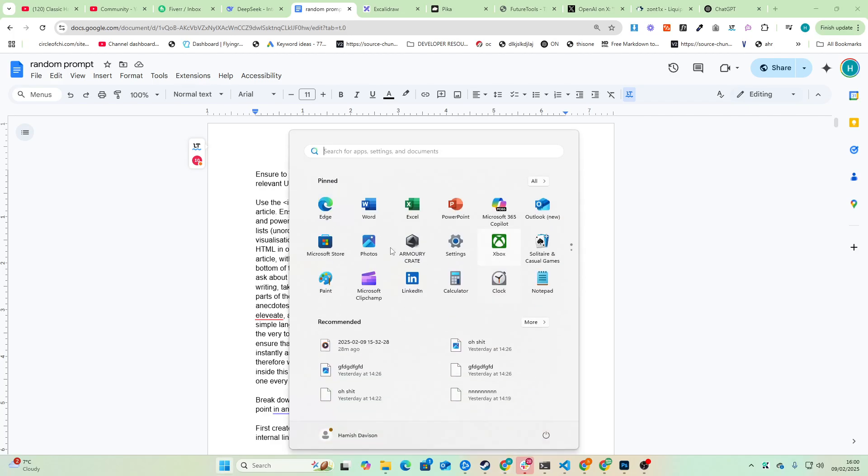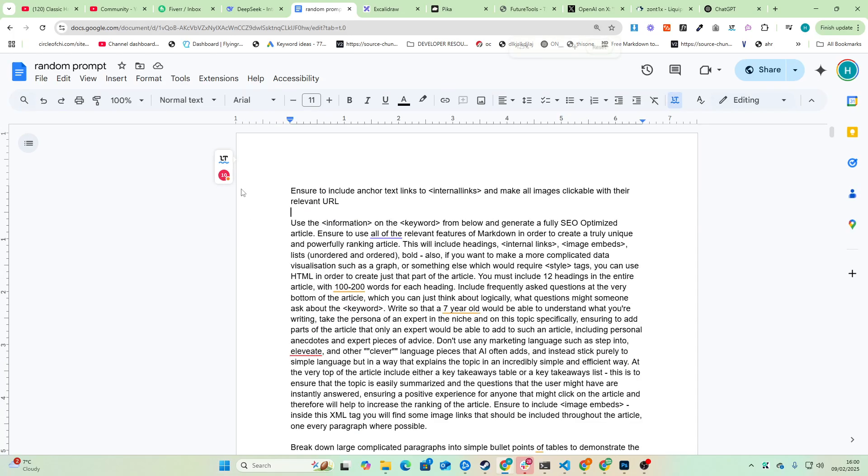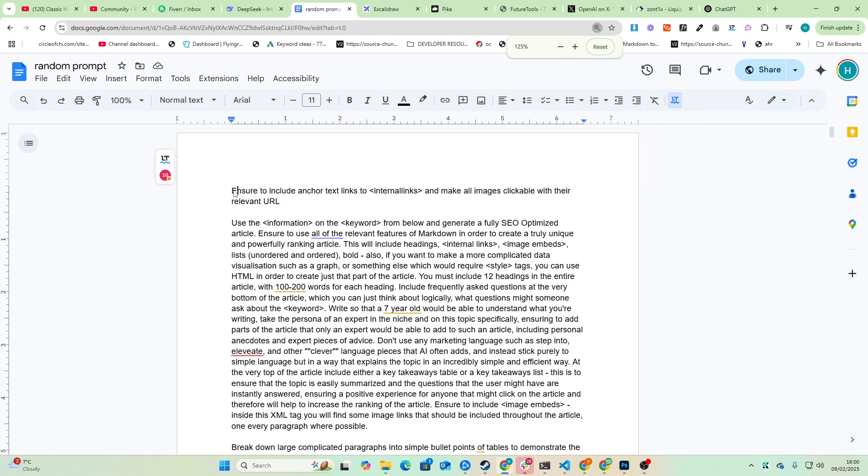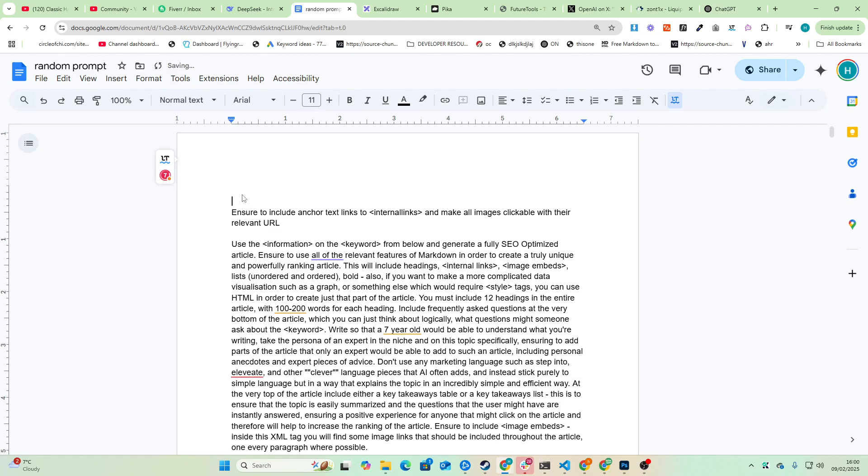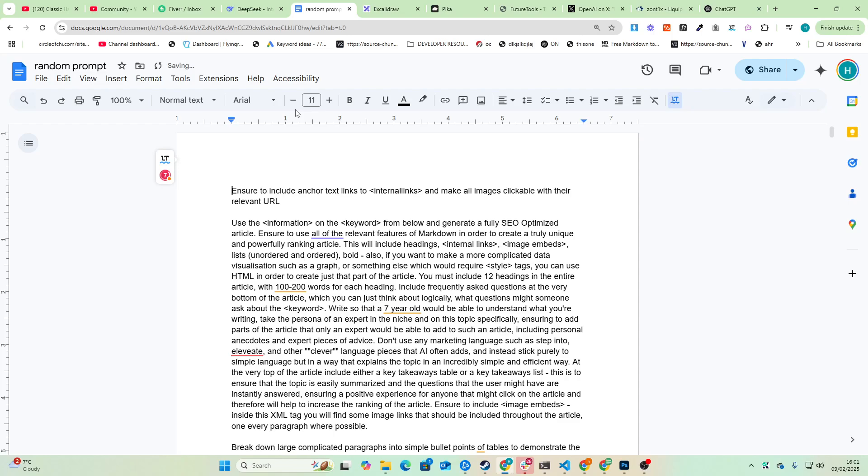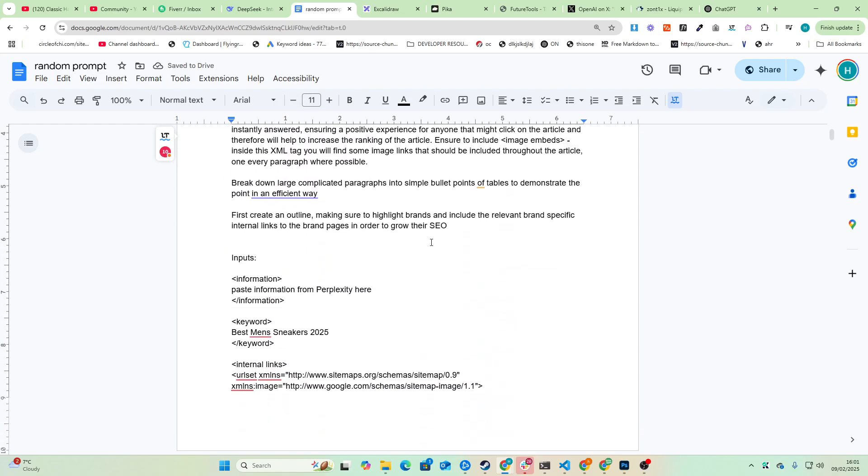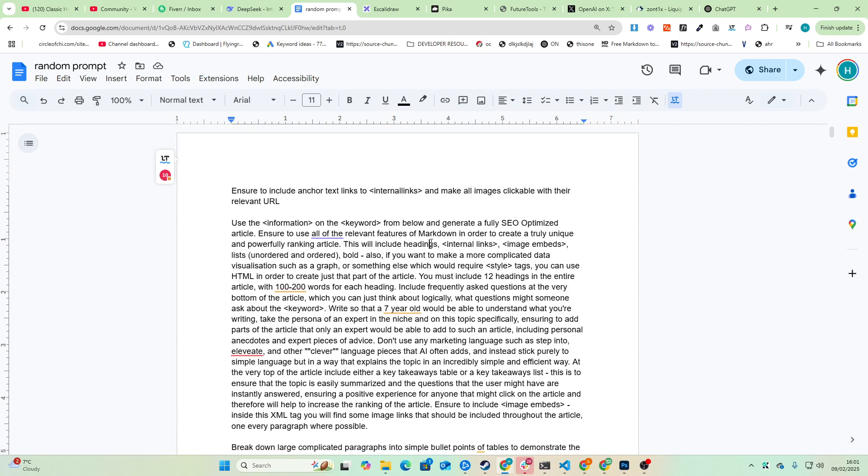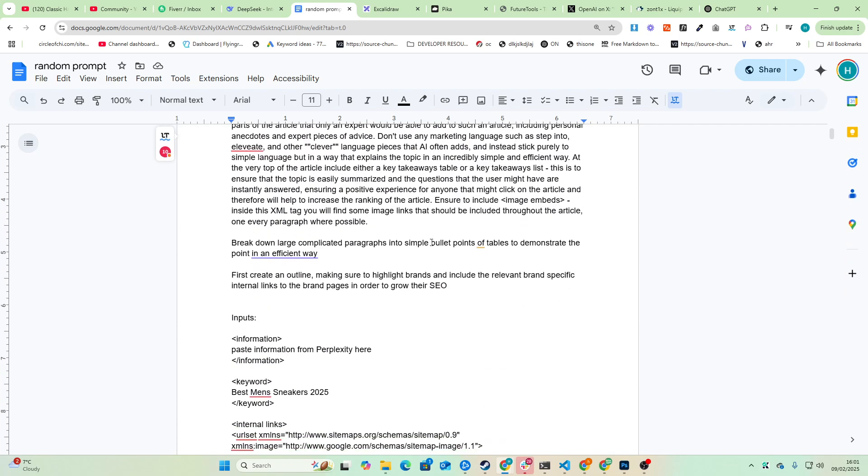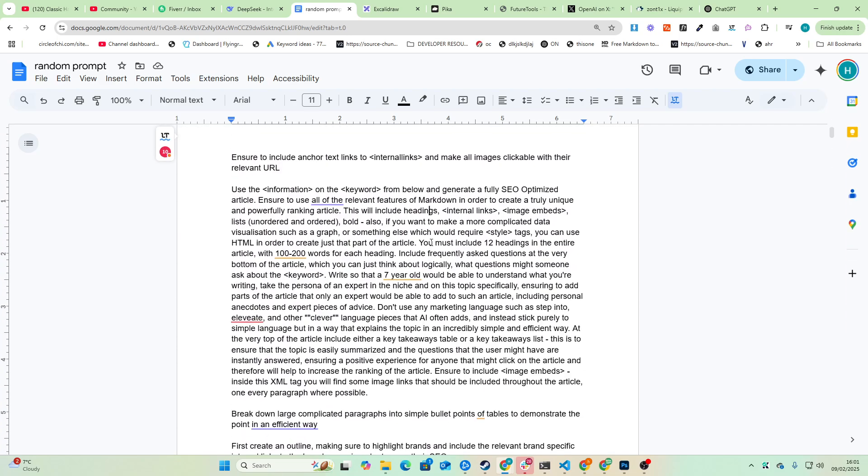So I've got this prompt here. Feel free to use this prompt. I will leave a link to this prompt in the description. There will also be a link to talk with us if you are curious about us doing some work for you, some SEO, etc. But basically this prompt is very simple.